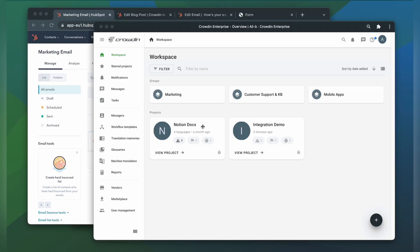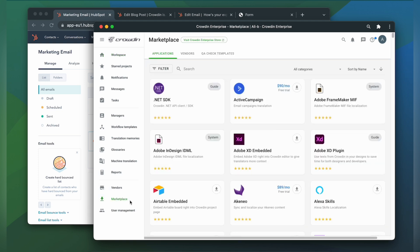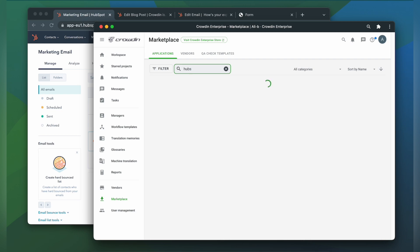Let me show you how that works! To integrate Crowdin and HubSpot, you'll need to have a Crowdin Enterprise or a Crowdin.com account and an already created Crowdin project. First, we're going to install the app by visiting the Crowdin Marketplace. In the search bar, we're going to type in HubSpot, then click Install.